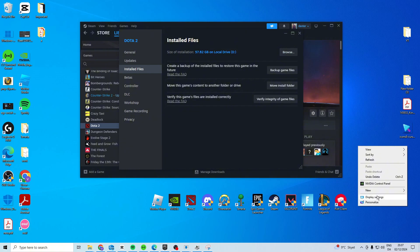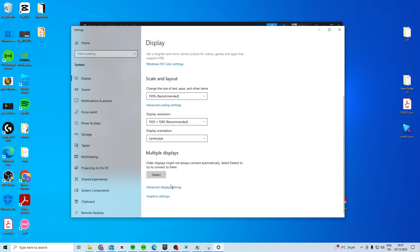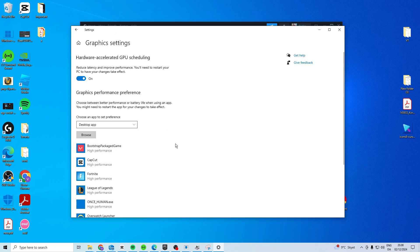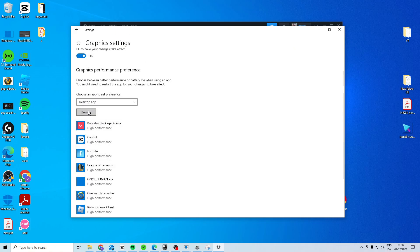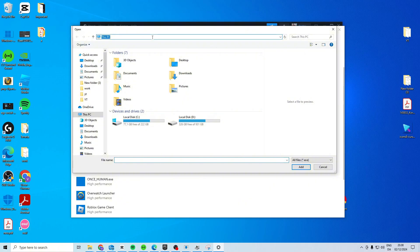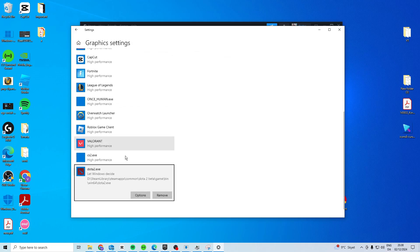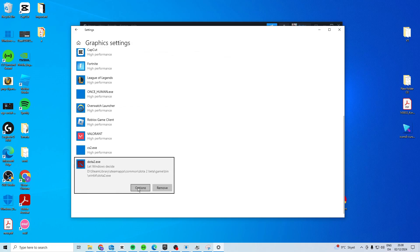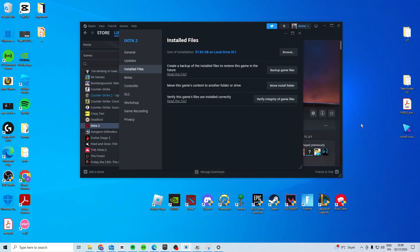Right click your desktop and go to display settings. Find graphic settings. In here, what you want to do is try and add Dota to this list, so just press browse. Come up to the address bar, paste with Control V and press enter. Add Dota, and in here you want to press options and set it to high performance. Now see if it works after you've done this.